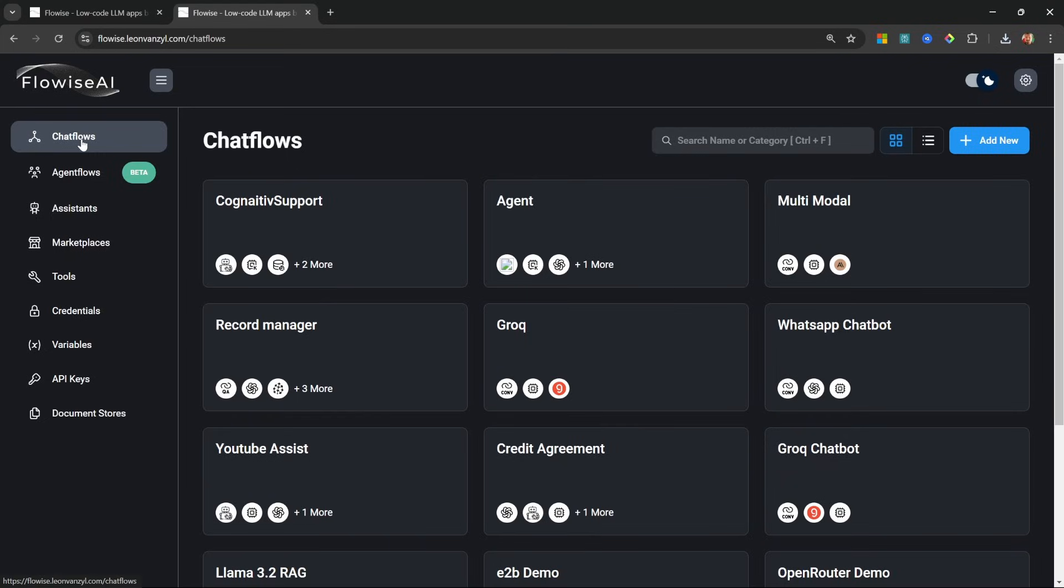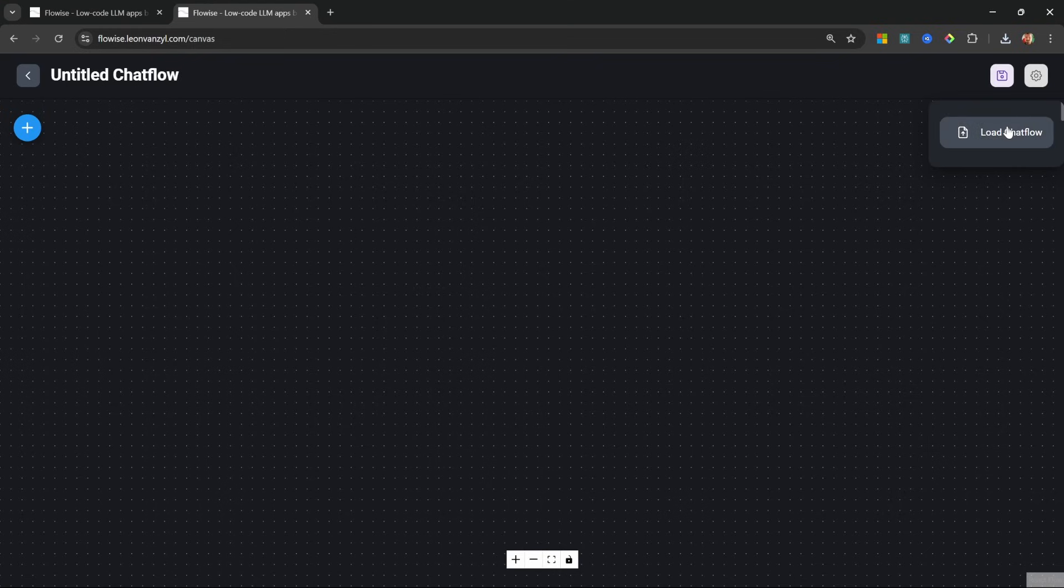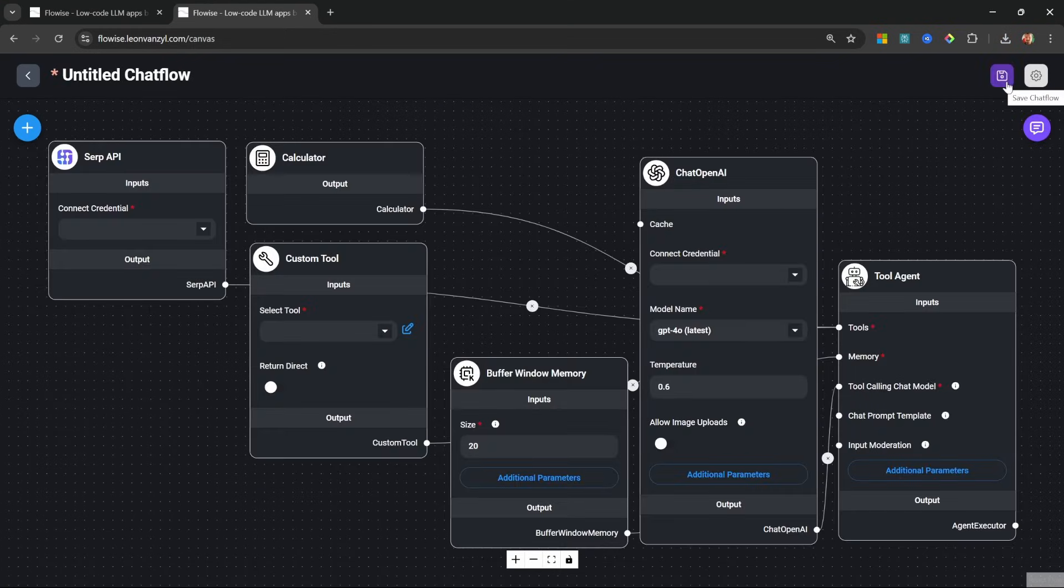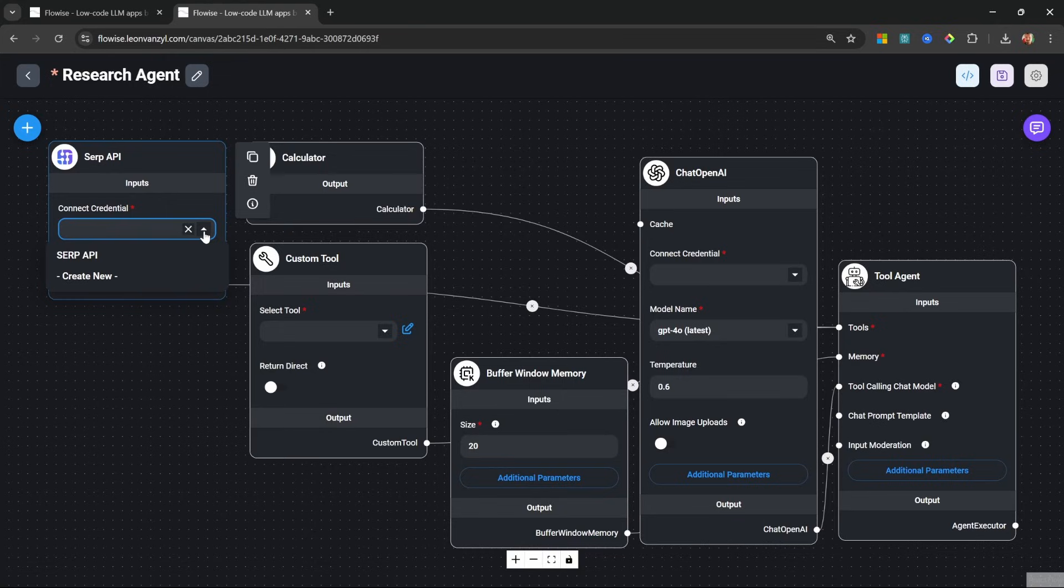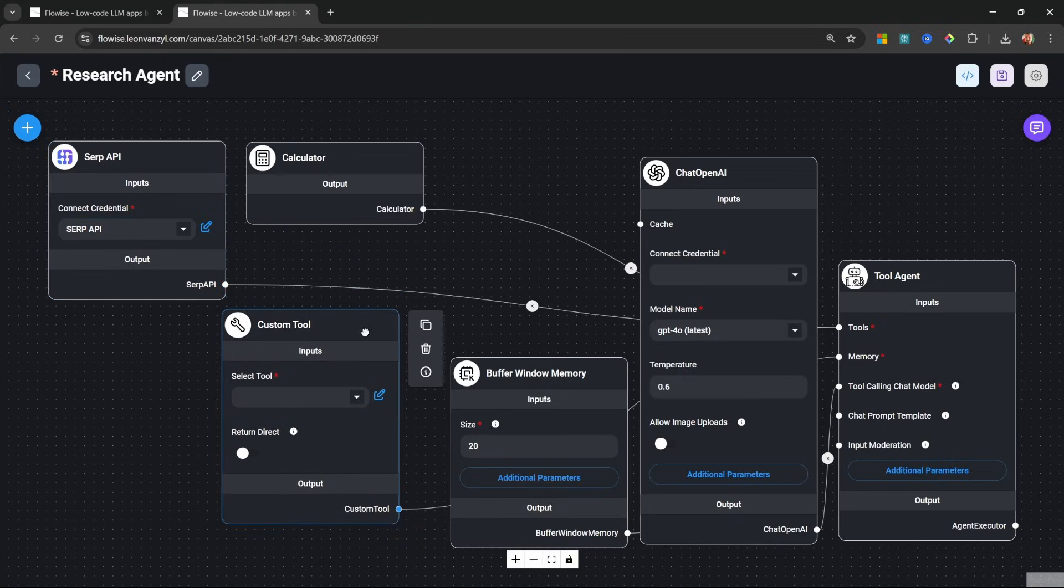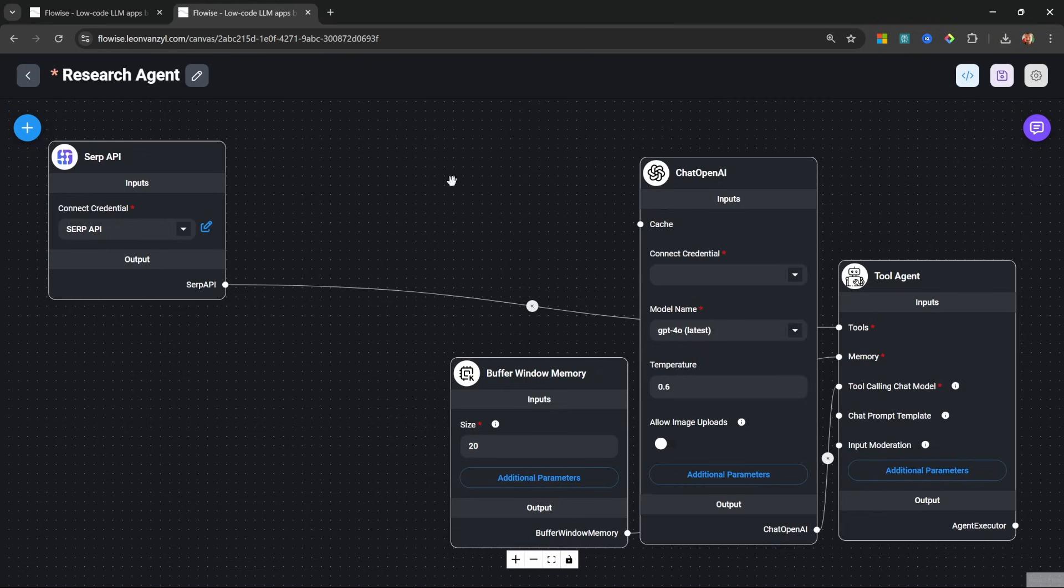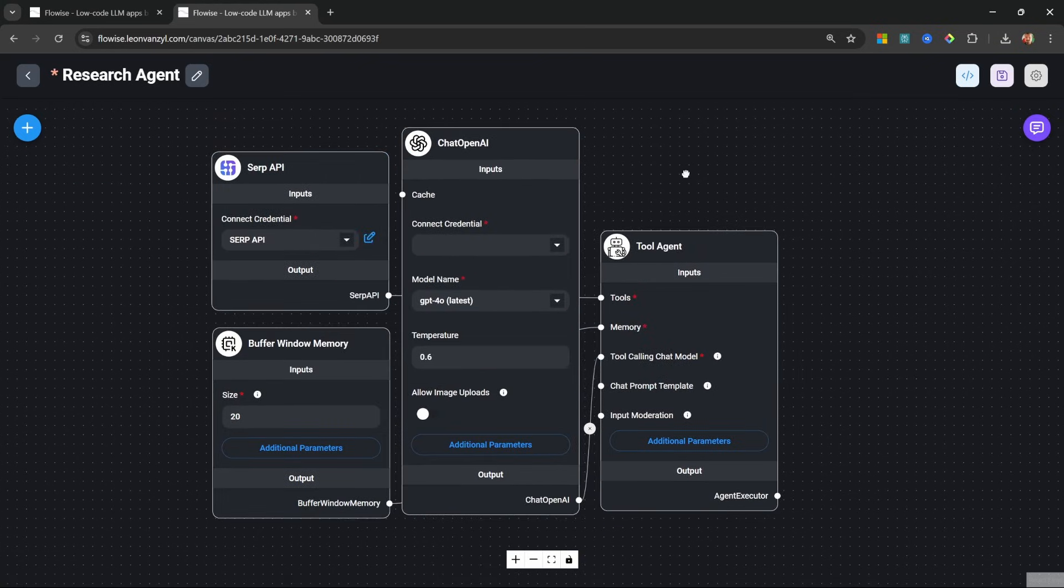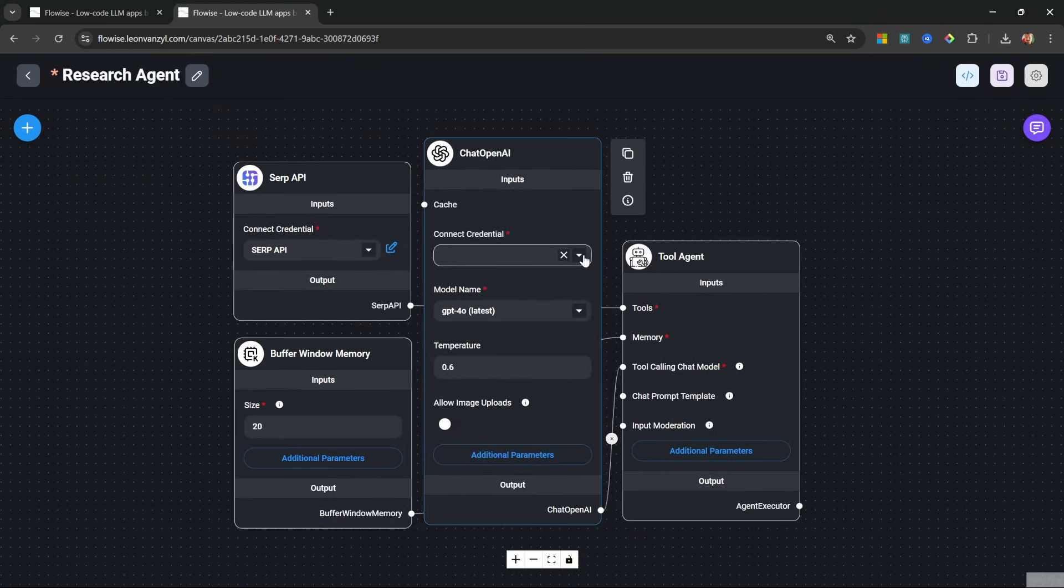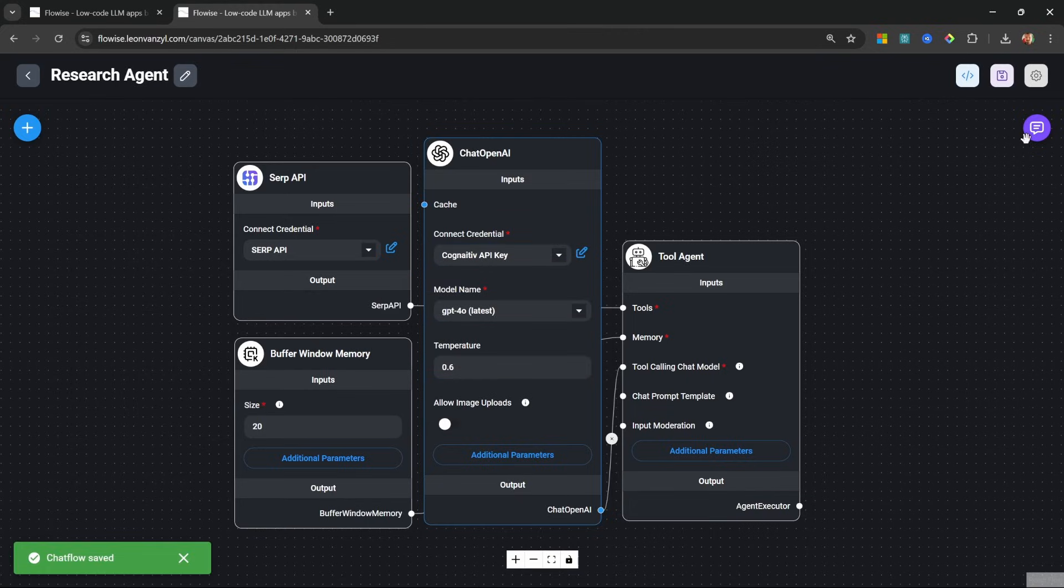So from here, I'll go to chat flows. Let's create a new chat flow. Let's click on settings and load chat flow. Then let's save this and let's call this research agent. Let's select our SERP API credentials. I'm actually going to delete this custom tool as well as the calculator so we only have web search available. Then for the OpenAI node, I'll select my credentials and let's save this flow.